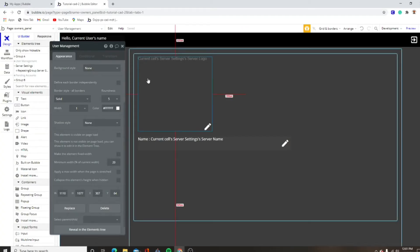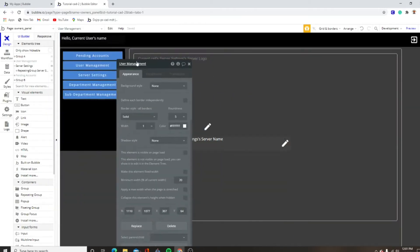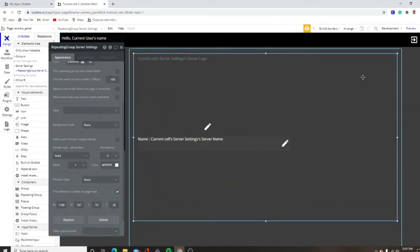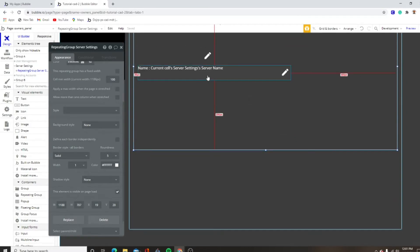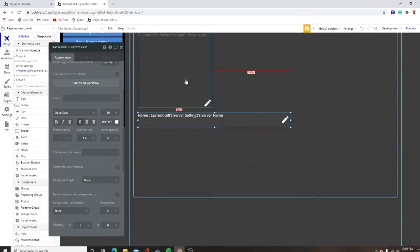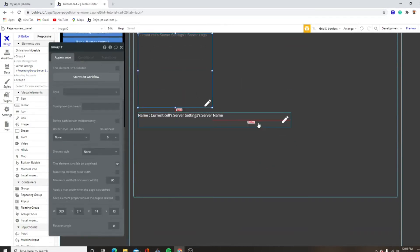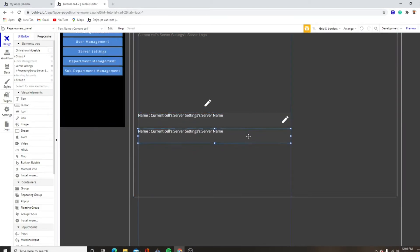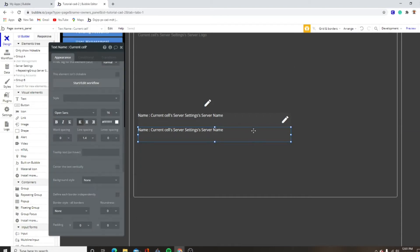Hello everybody, welcome back to another YouTube video. Today we are back on the owner's panel. We're going to mess with the server settings some more. We did the name and the profile picture last video. Now we want to do the description because we need a server description.